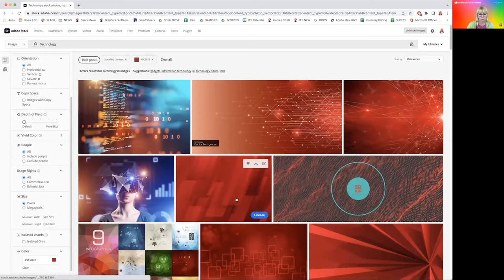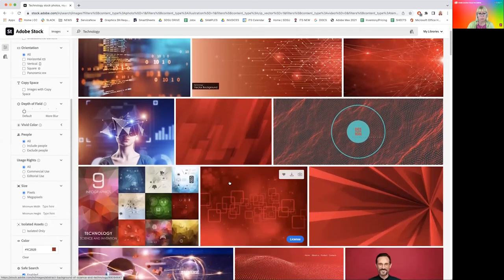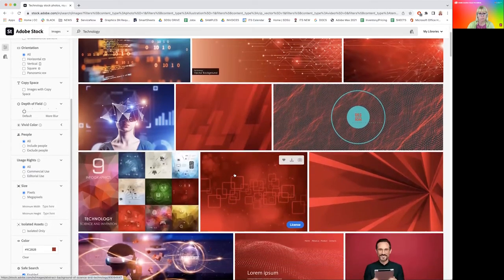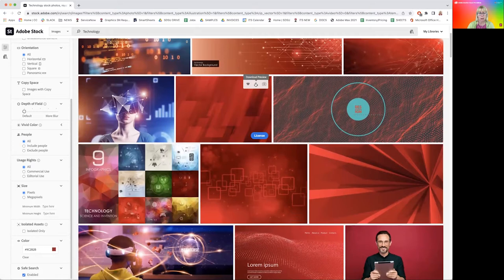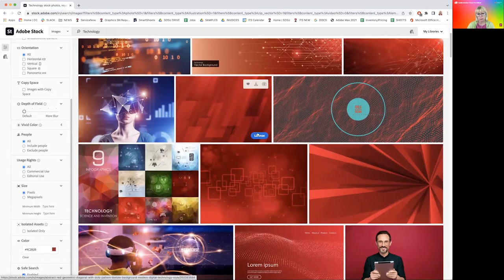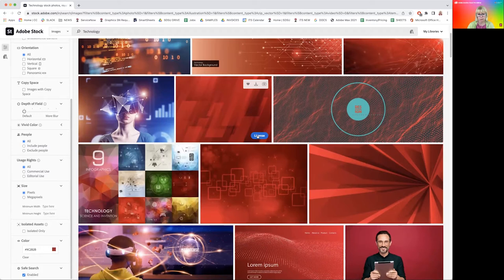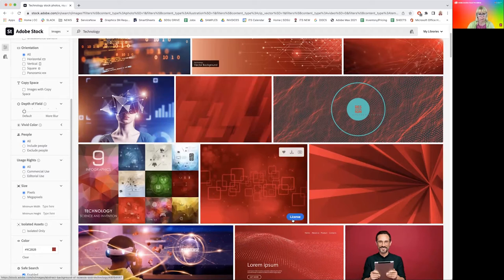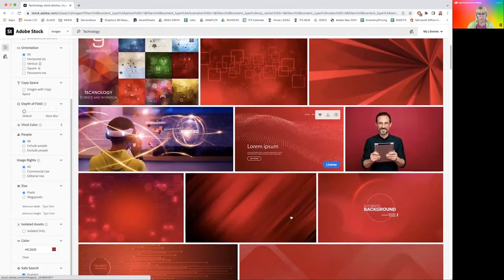Now, if we hover over the images, you get some choices. You can save to the library, you could download a preview, or you can find similar. Also, here you have a button that says license. This particular image has not yet been licensed, it has the rounded corner and it says license. Let's look and see if we find some other images that have been licensed yet.